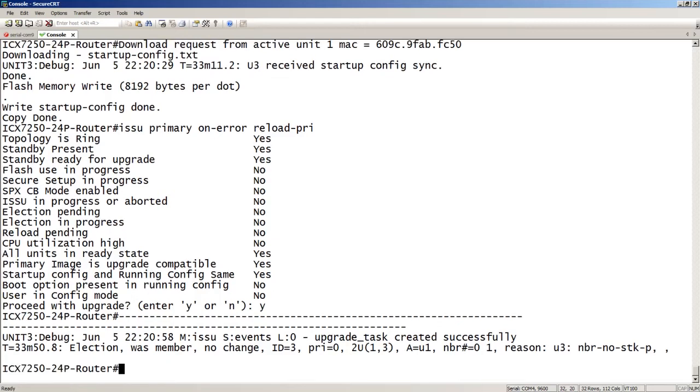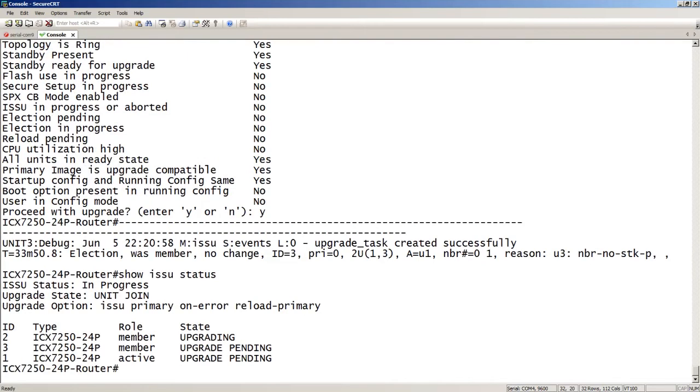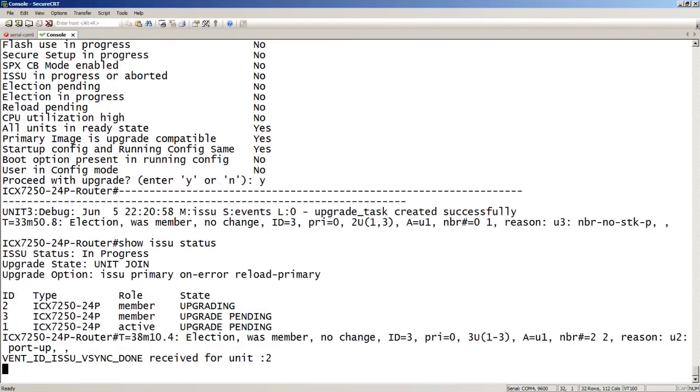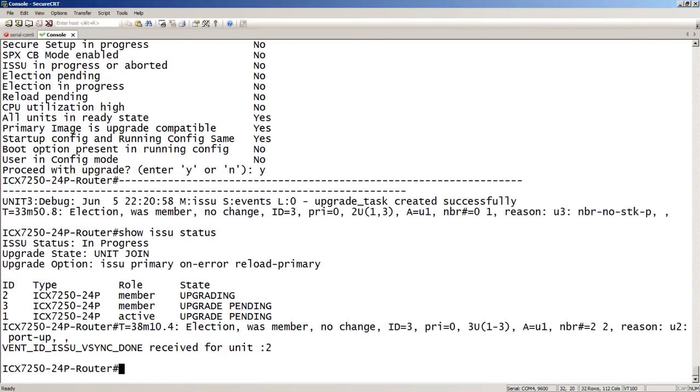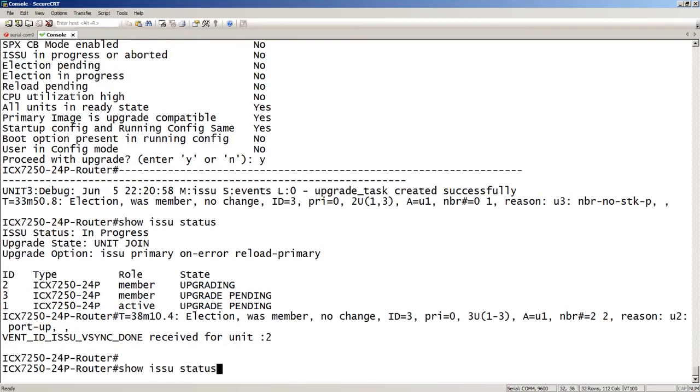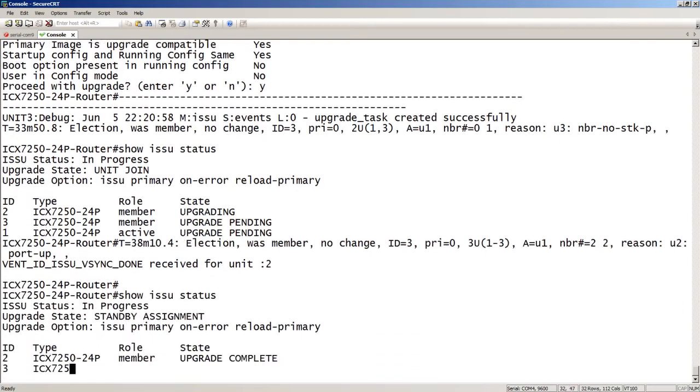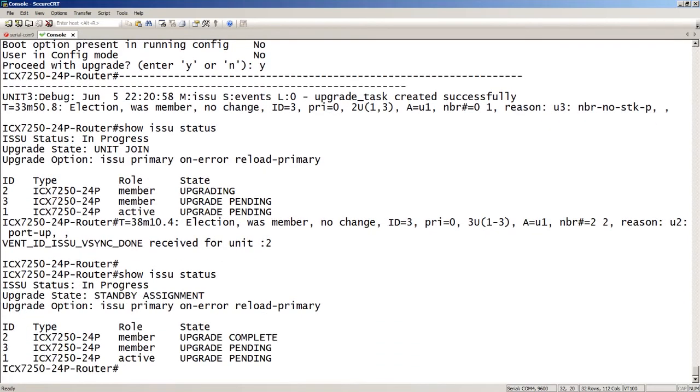At any time you can do a show ISSU status to see where your ISSU sits. And so we see right now that unit number two is upgrading currently. And it is now in a member state. If you'll remember, it was the standby. So it's now in a member state, and it is upgrading. And we see number three and number one as upgrade pending. Okay, so it appears that unit two is now complete, and unit three and unit one are still upgrade pending. So after unit two is fully up and fully synchronized, then it will move on next to unit three.